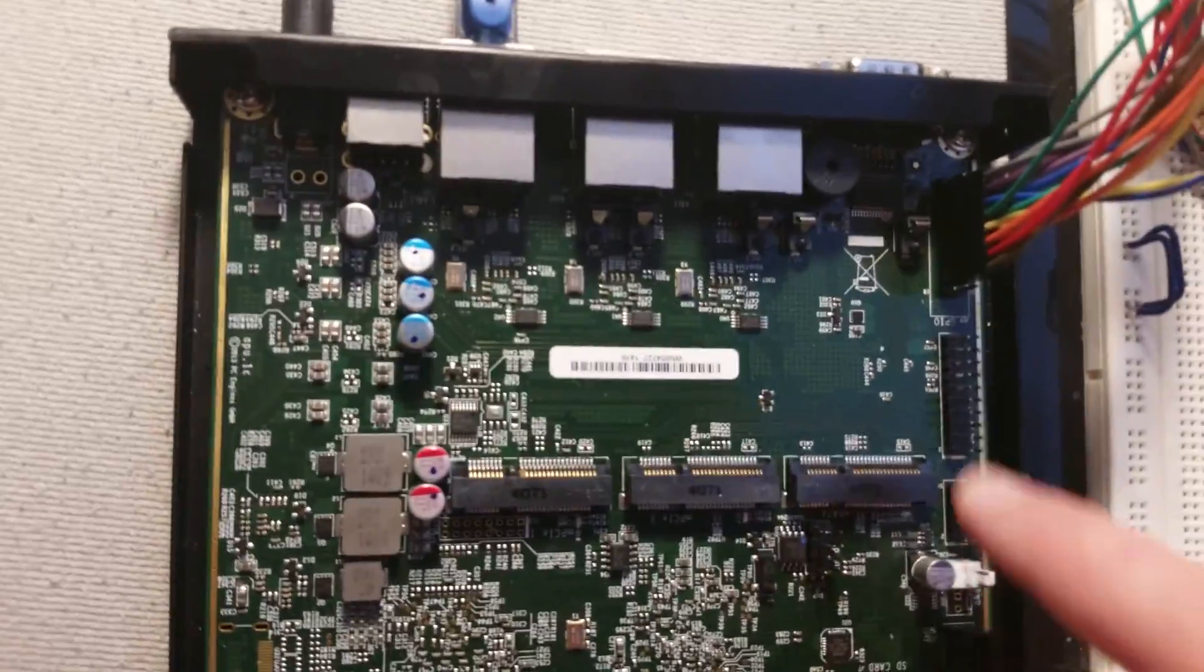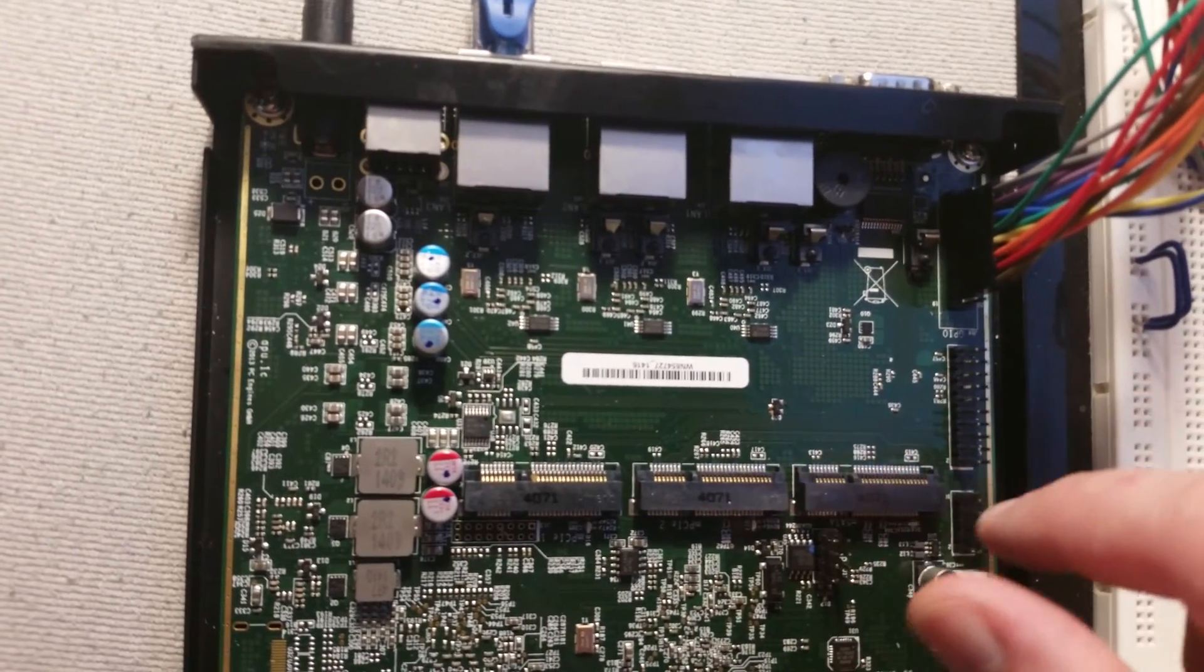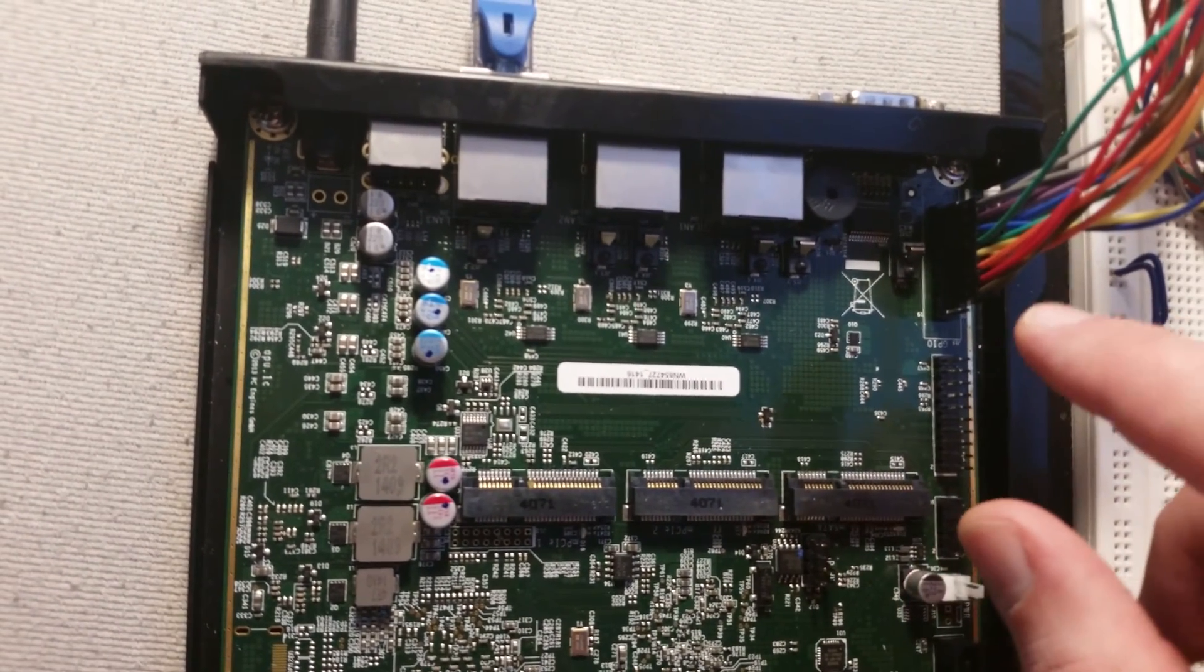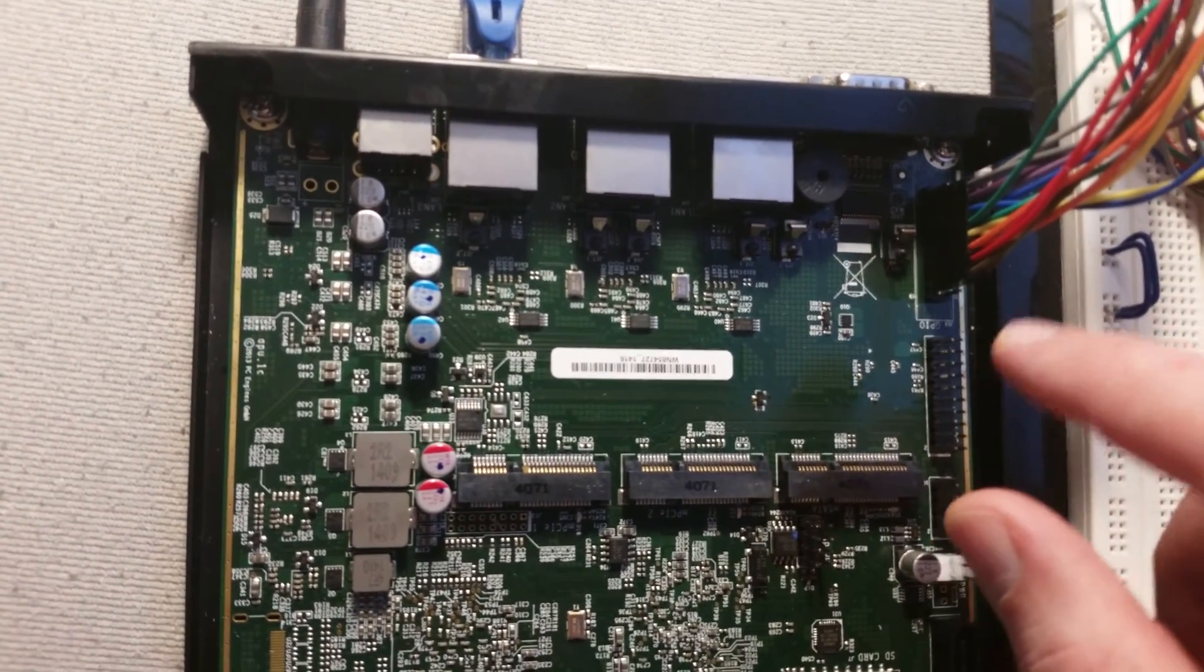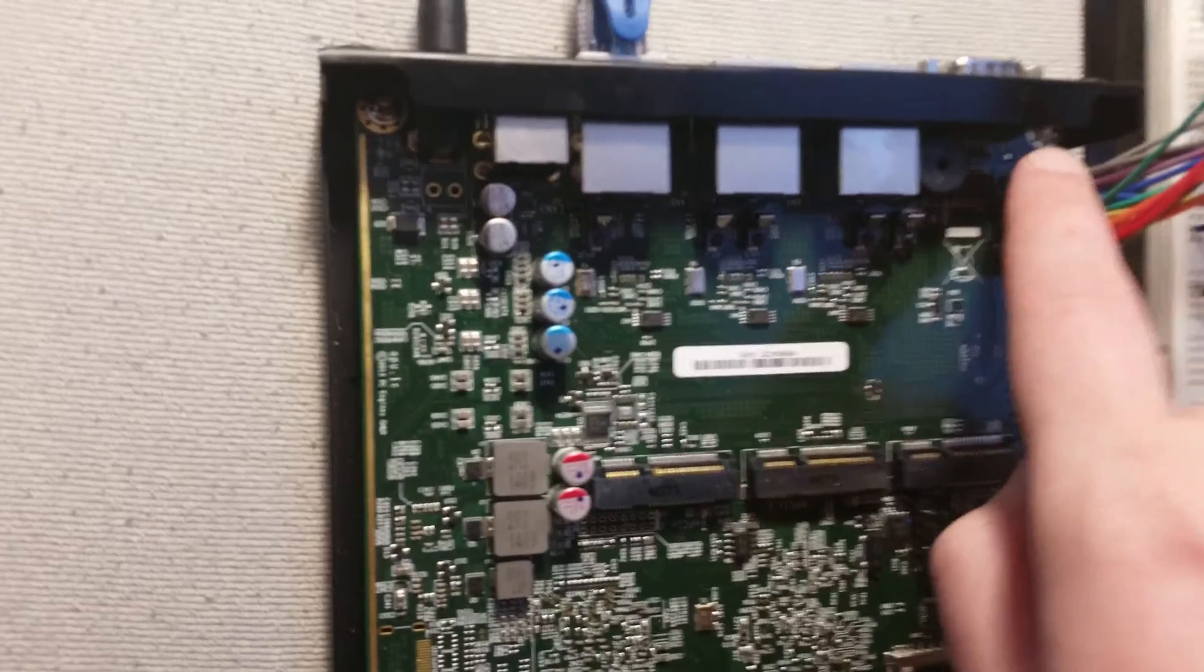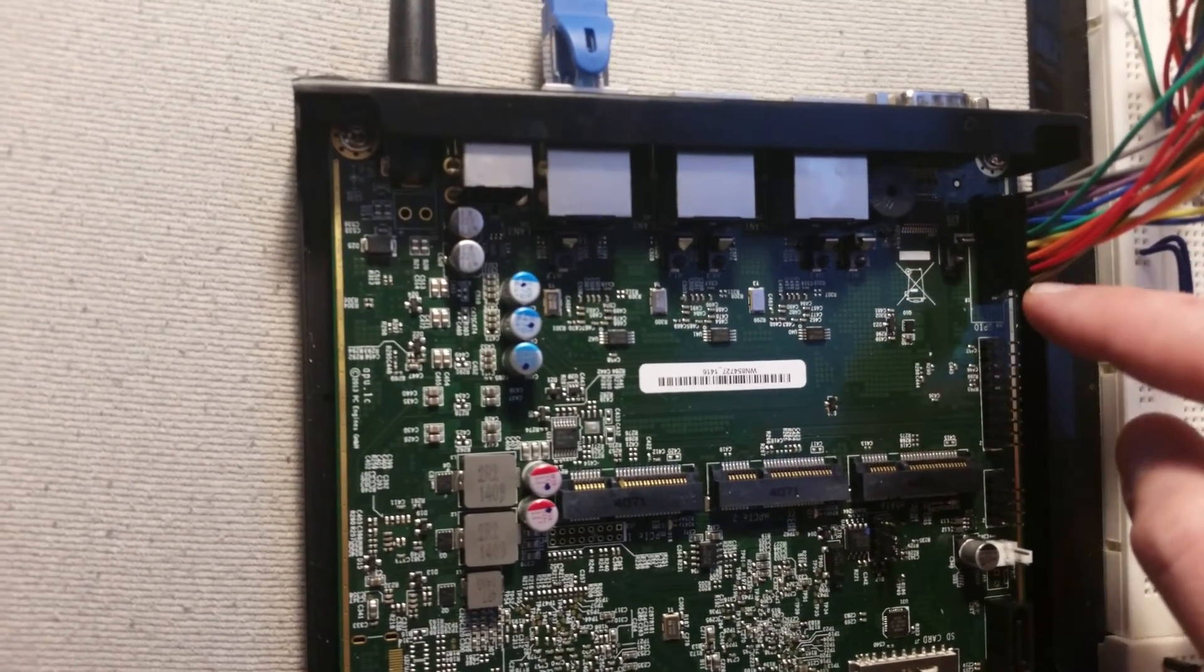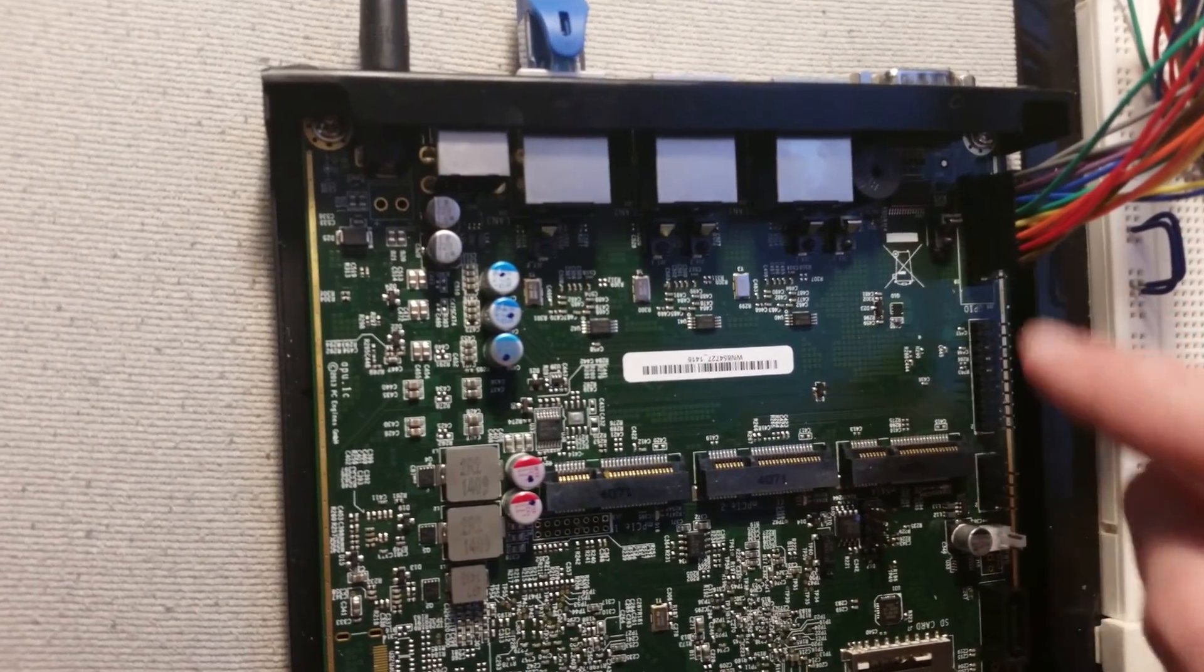The other is a SuperIO chip on the other side of the board around here. That's the NCT5104D that handles these 16 GPIO pins on this pin header here.